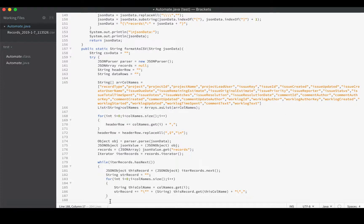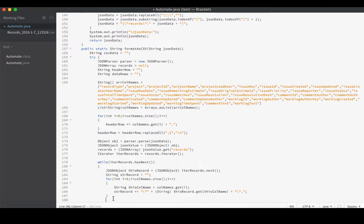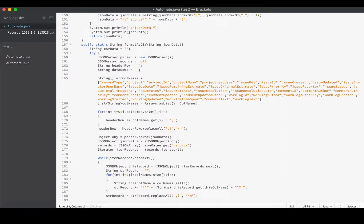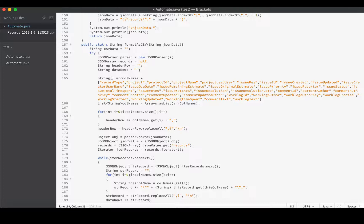This will be just like we did up here with headerRow. Down here we will do stringRecord equals stringRecord.replaceAll - and we will get a comma at the end of the line and replace it with a new line character. Once we've cleaned it up like that we can go ahead and put it on our dataRows. We'll append it to dataRows.